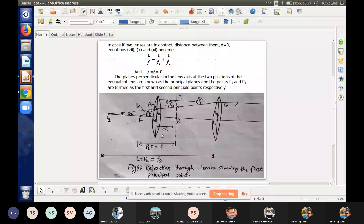If the two lenses are placed in contact, the value of alpha is zero and beta is zero, so 1/f equals 1/f1 plus 1/f2. That is already derived from the formula.